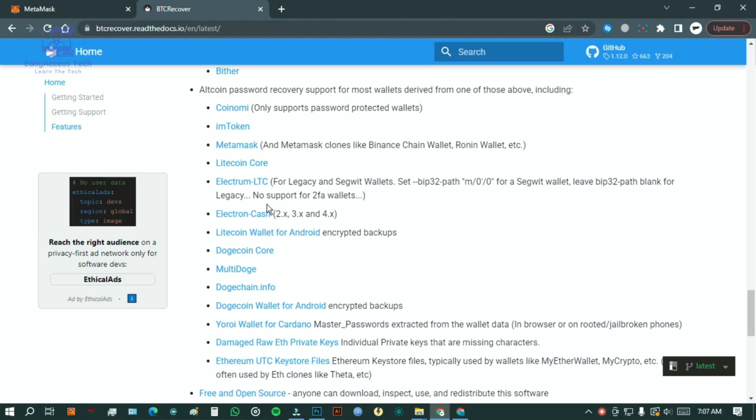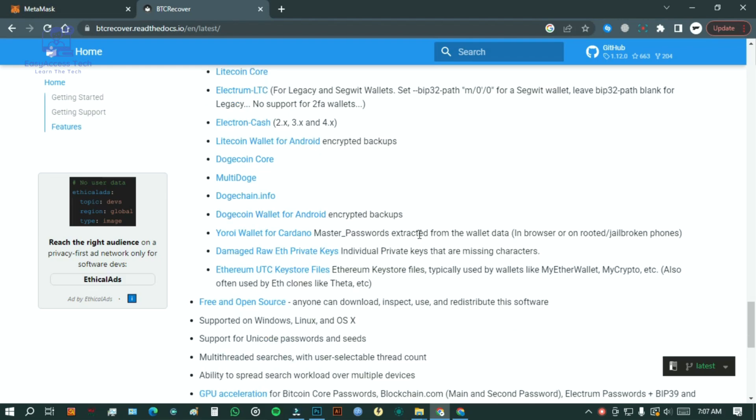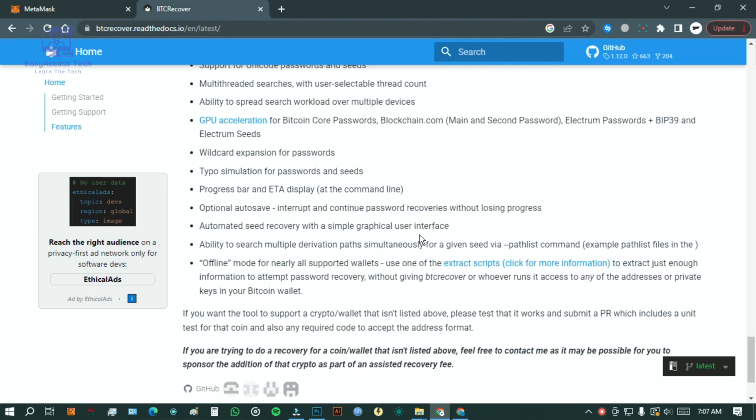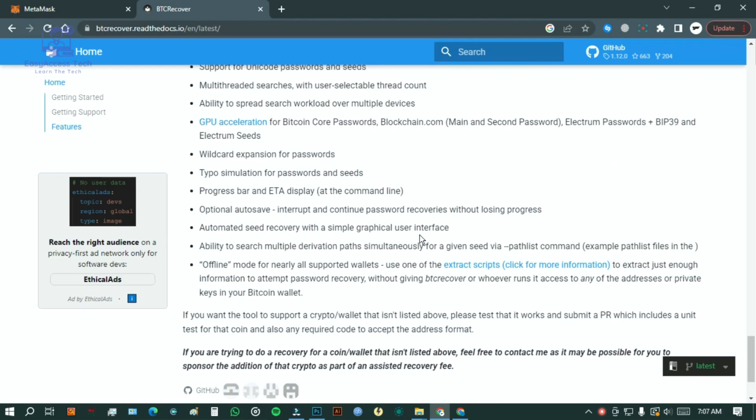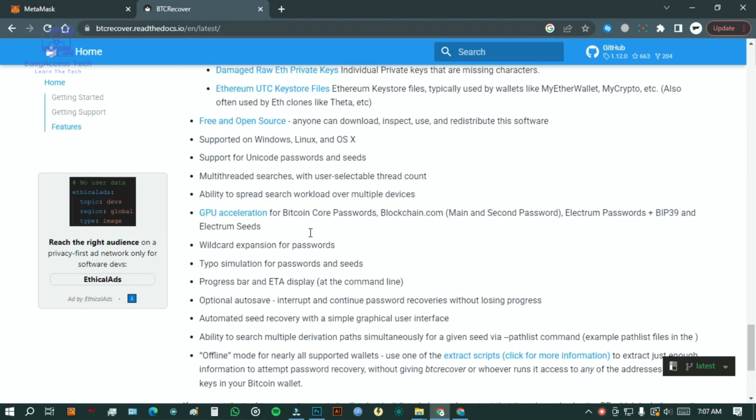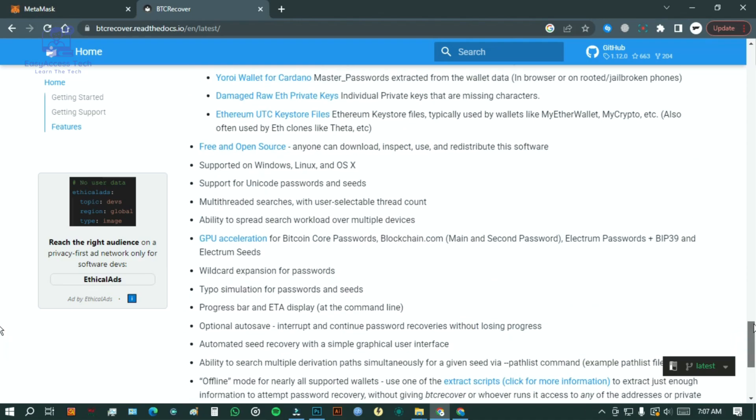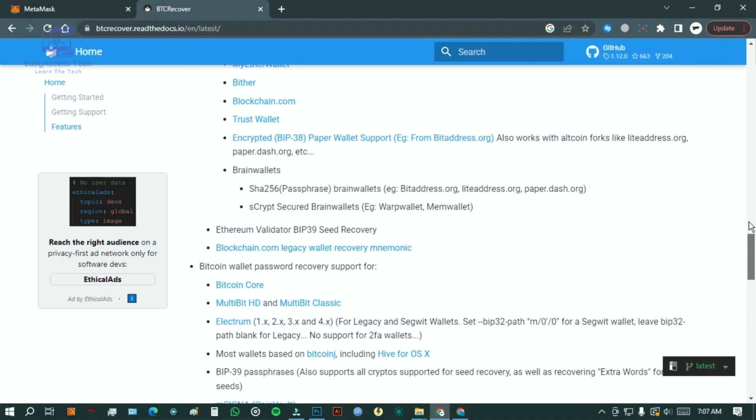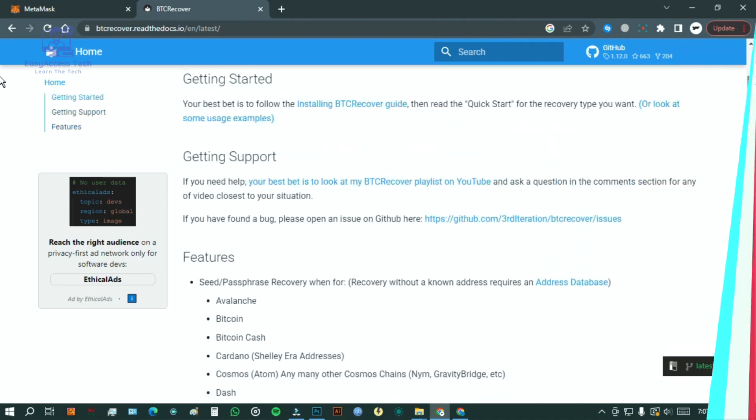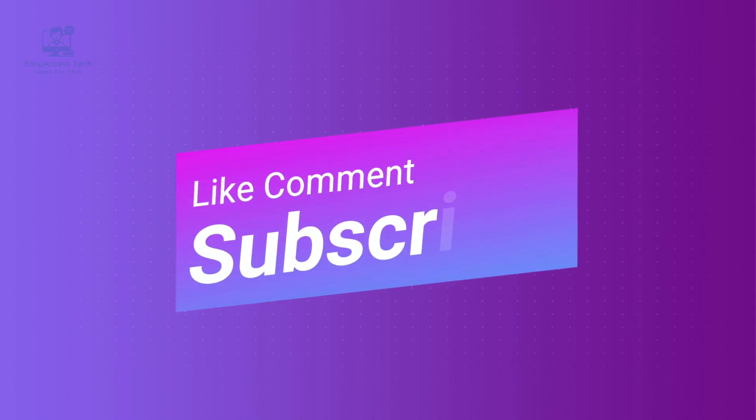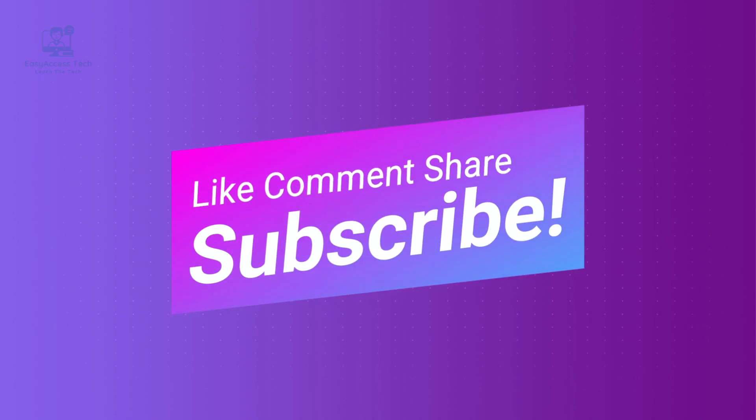So thanks for watching. If you found this video helpful, don't forget to like, comment, share, and subscribe to the channel. I'll see you in the next one.